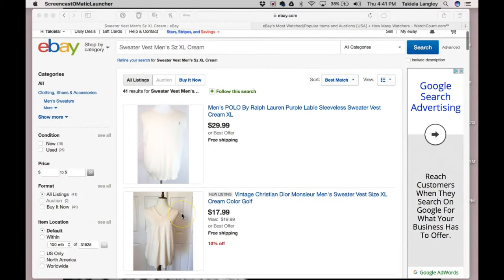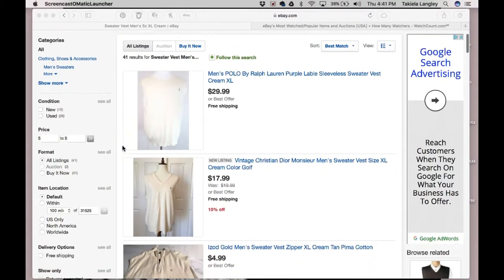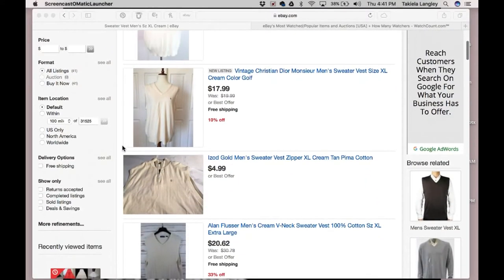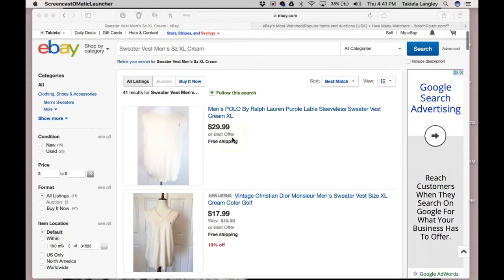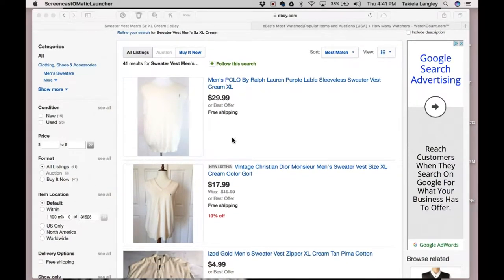The first thing I have here is an eBay search. I have typed in 'sweater vest men size extra-large cream.' This page is showing me what is still available. I want to do a comp, which is short for a comparison. When I am listing, I need to know what I need to price my item at so that it can be competitive with what other sellers have priced similar items at.